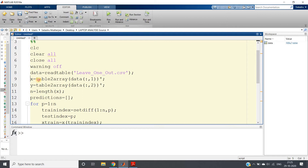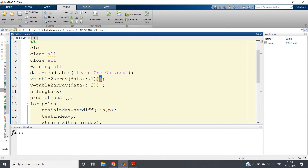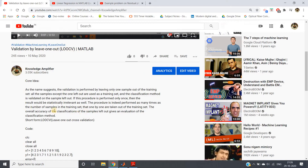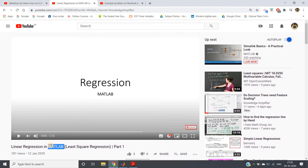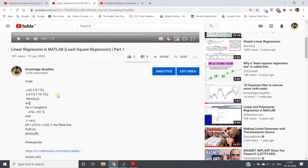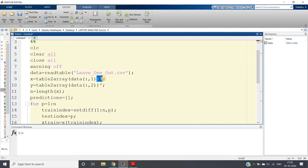I take the first column using `data(:,1)`, convert from table to array, then take the transpose. Same for the second column. The reason for the transpose is that in my earlier linear regression in MATLAB video, I used row vectors, so I convert columns to rows after the table-to-array conversion.